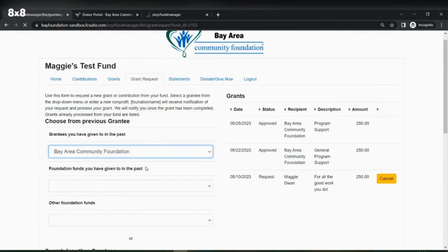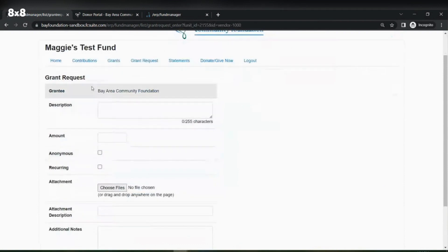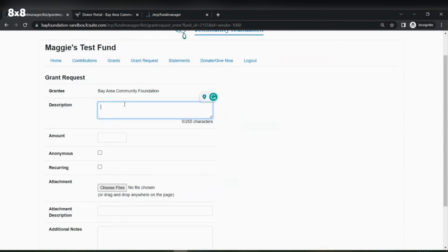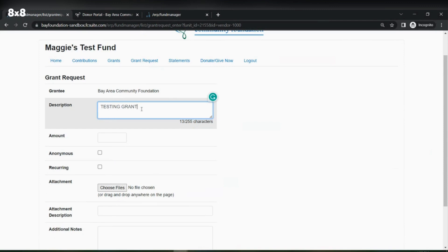For purposes of this video, I am going to choose to grant to a grantee I have given to in the past. I'm going to fill out a description — your description in this box would be pertaining to the grant that you are recommending. If you are donating monetary values to a non-profit for general program support, please indicate that here as well.